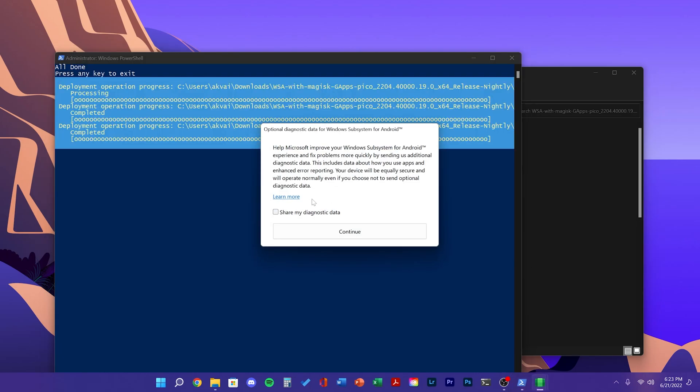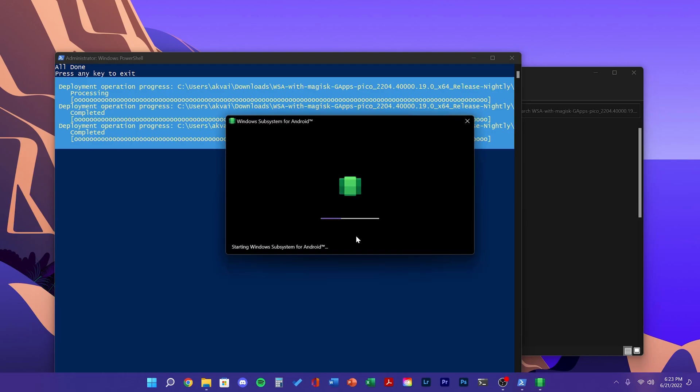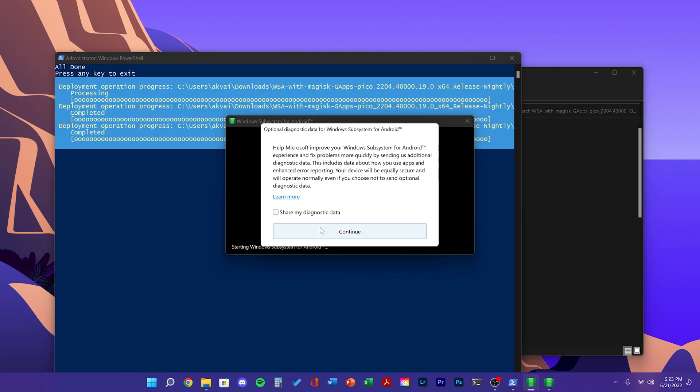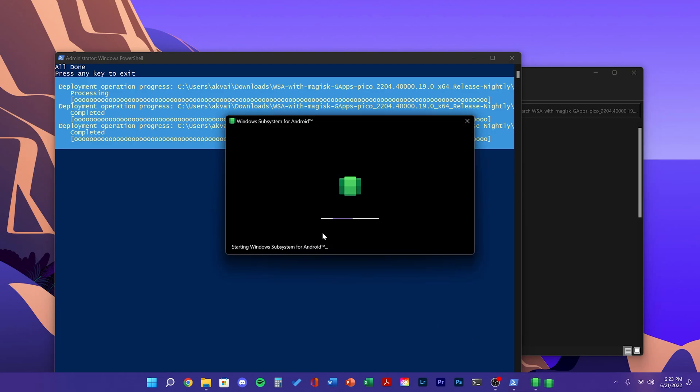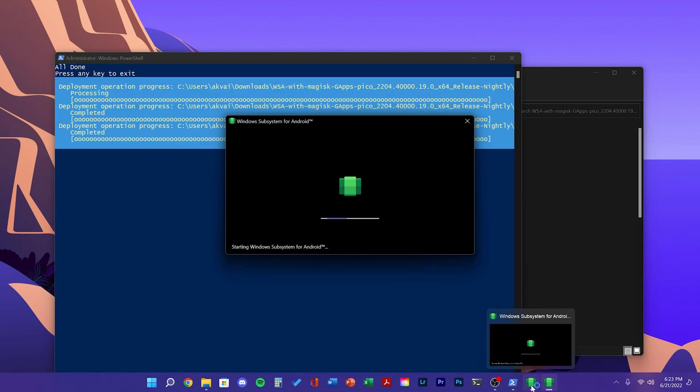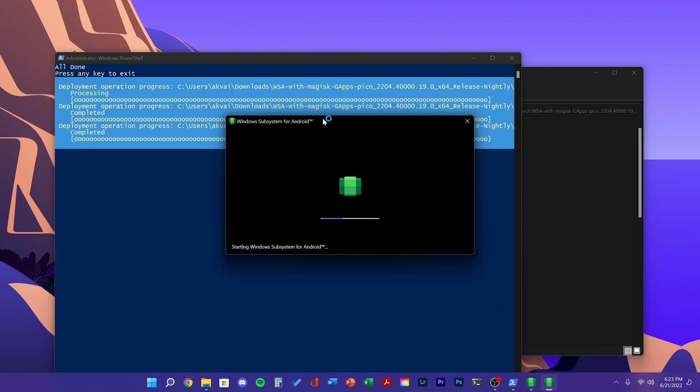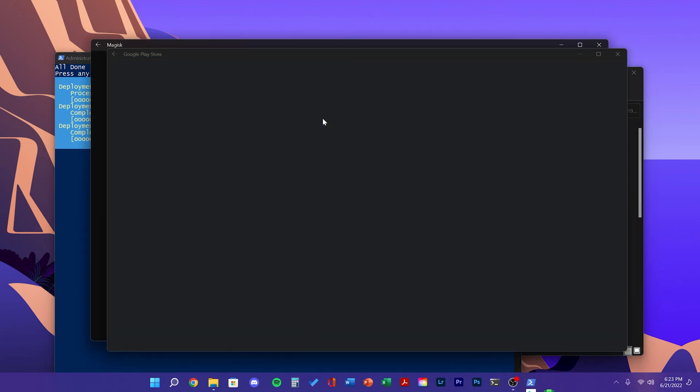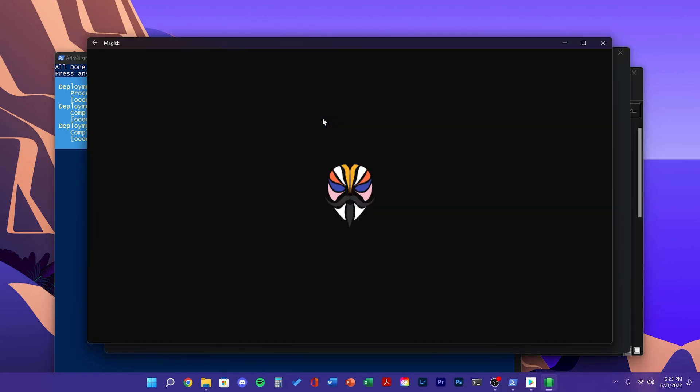Once you see this popup, click continue. If you see two windows, click continue on both of them. After a couple of minutes, you should see Magisk and the Play Store open up.